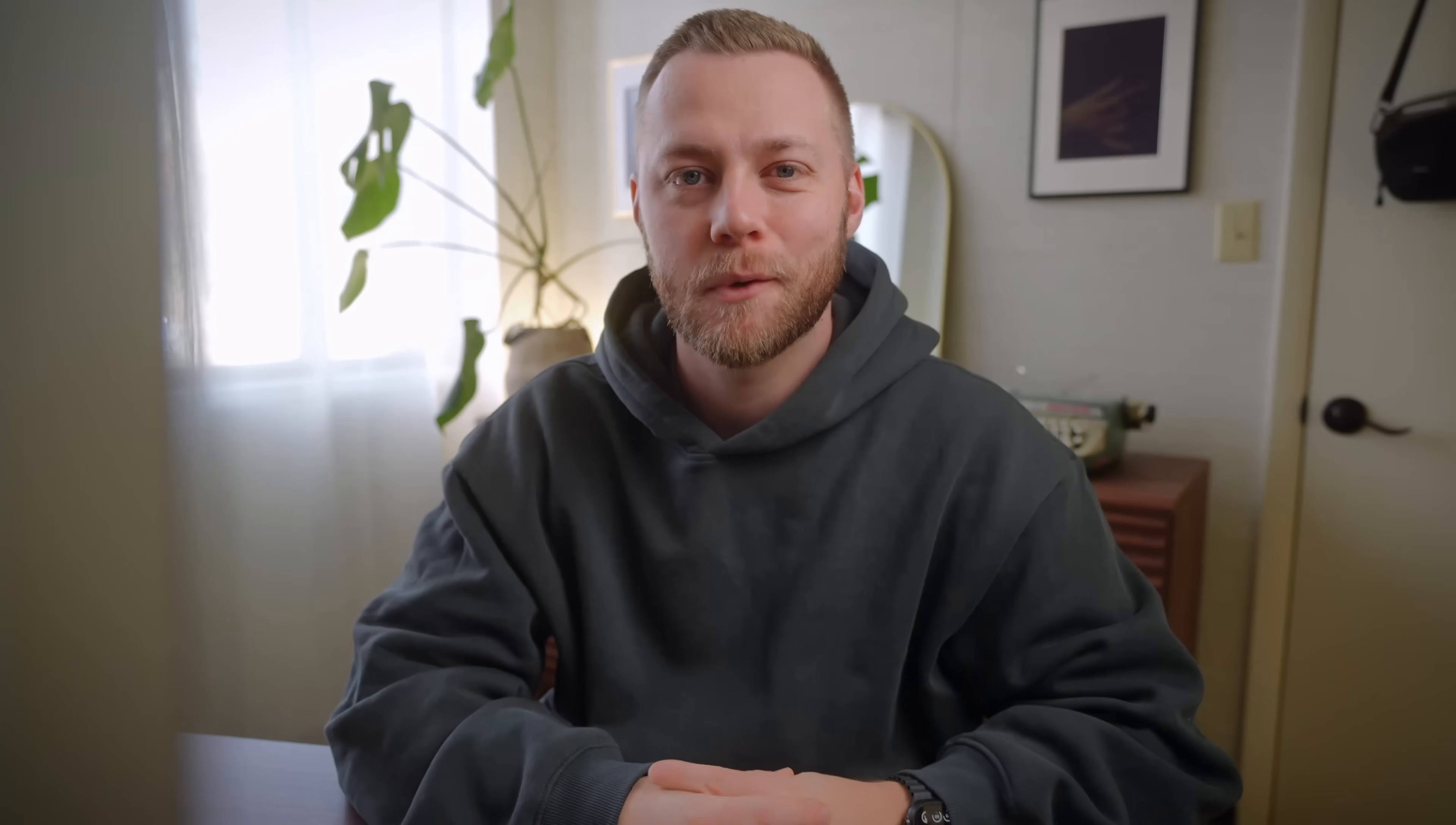So thanks so much for watching. Thanks to Beehive for sponsoring this video. Links in the description. Like this video, if you liked it, subscribe. If you're new, watch this video next. I think you're going to love it and we'll see you all in the next one.